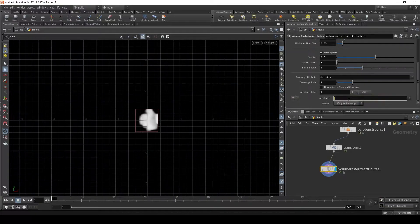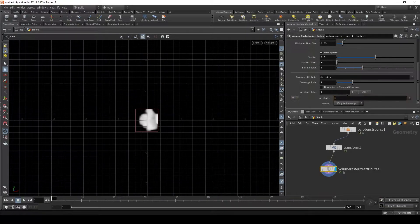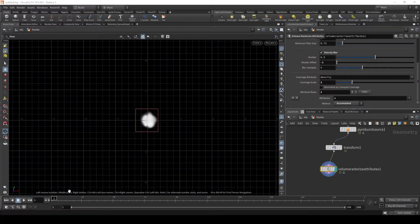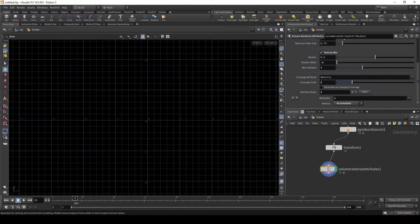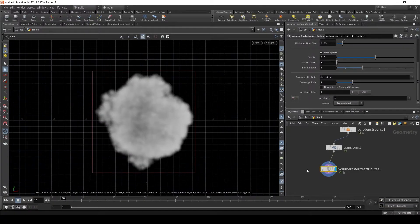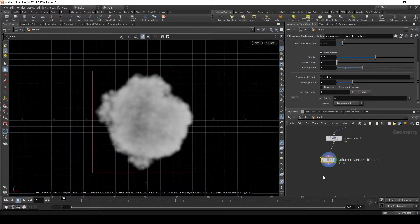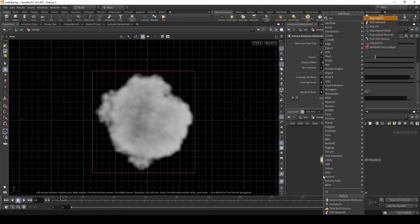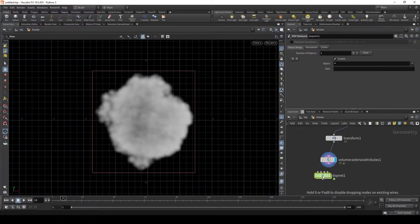Let's add an attribute rule. Let's set it to our velocity and set it to accumulated. Now we can bring this into our DOP net. Let's make that.